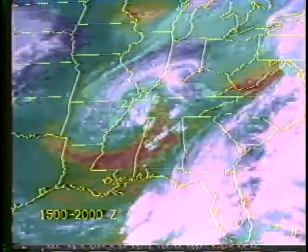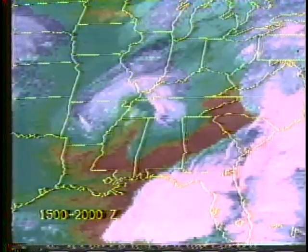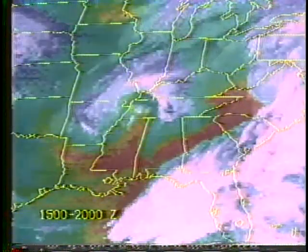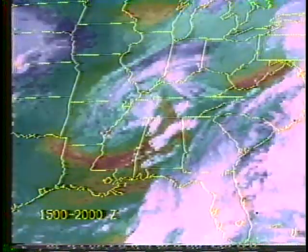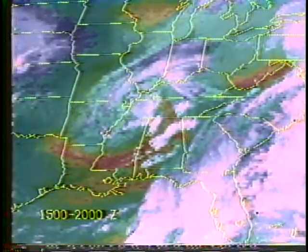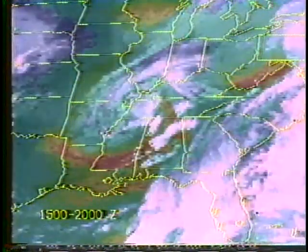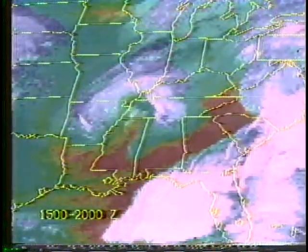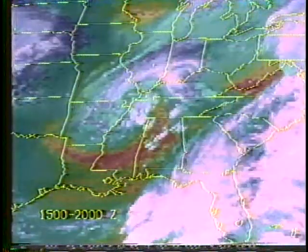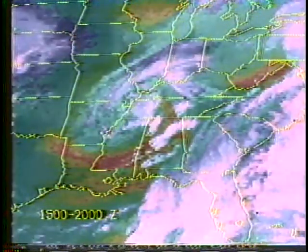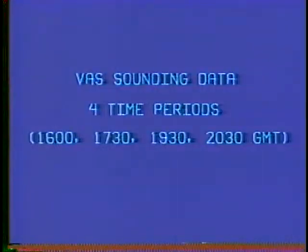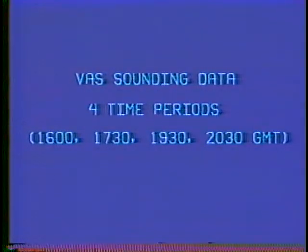The images indicate a pre-thunderstorm environment in Alabama of clear skies and dry mid-tropospheric air. These factors, together with surface temperatures greater than 20 degrees Celsius and surface dew points in excess of 15 degrees Celsius, contribute to the destabilization of the atmosphere in this region.